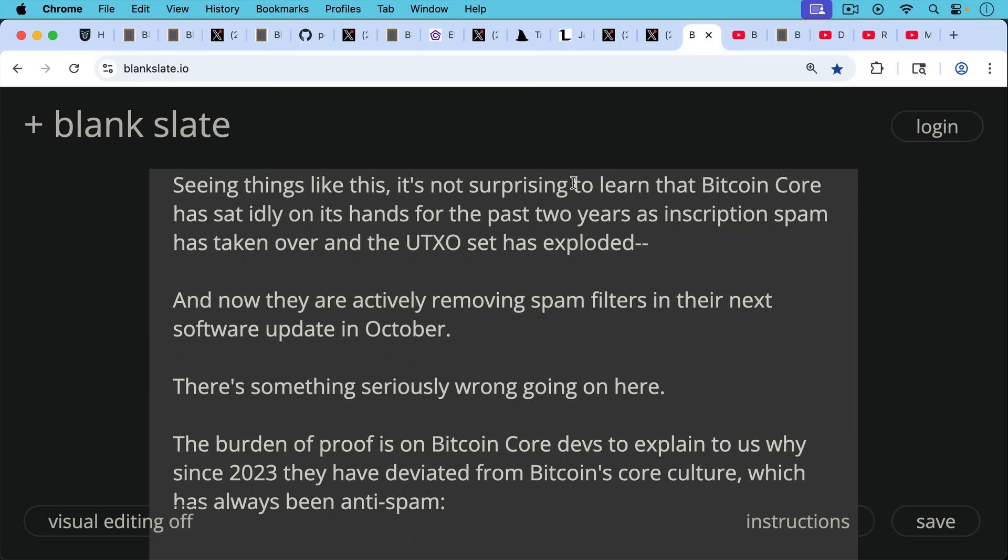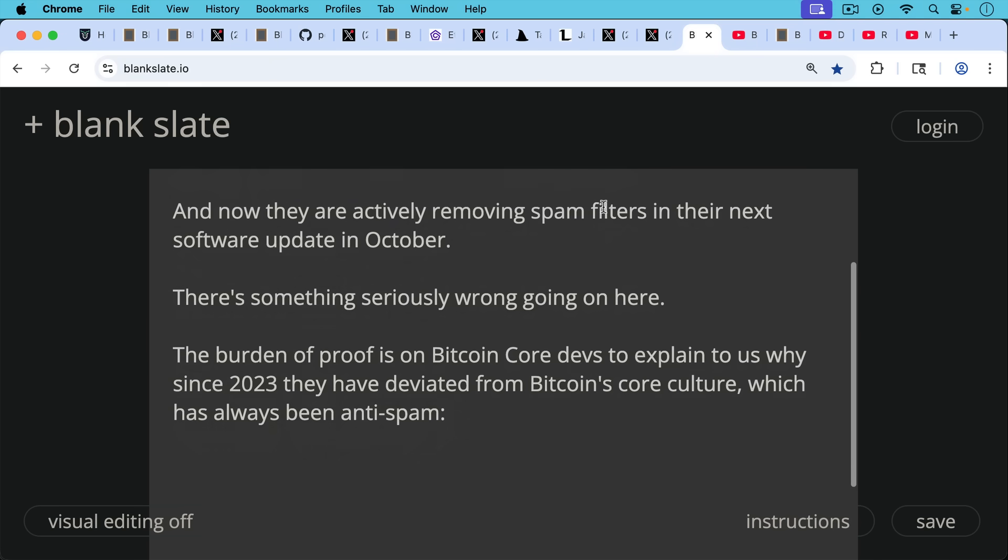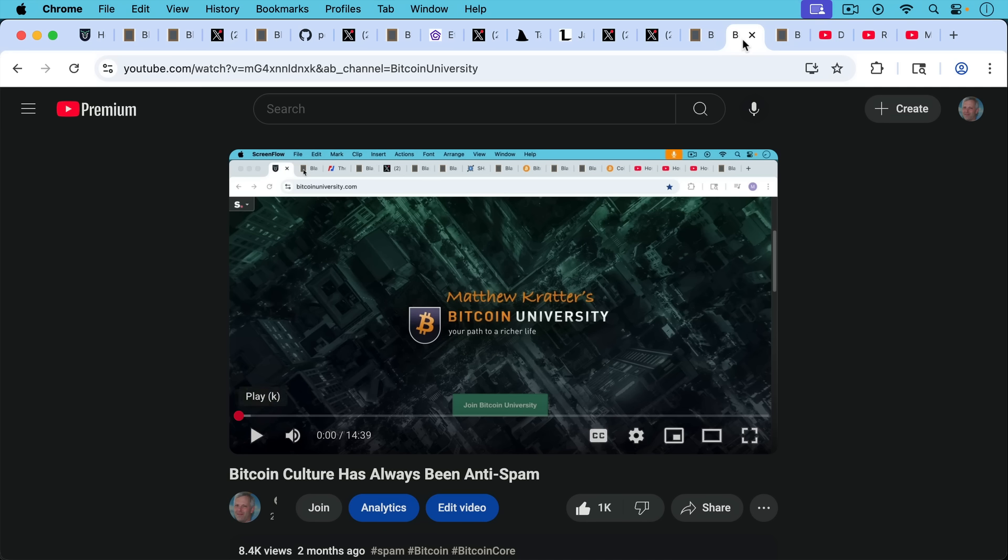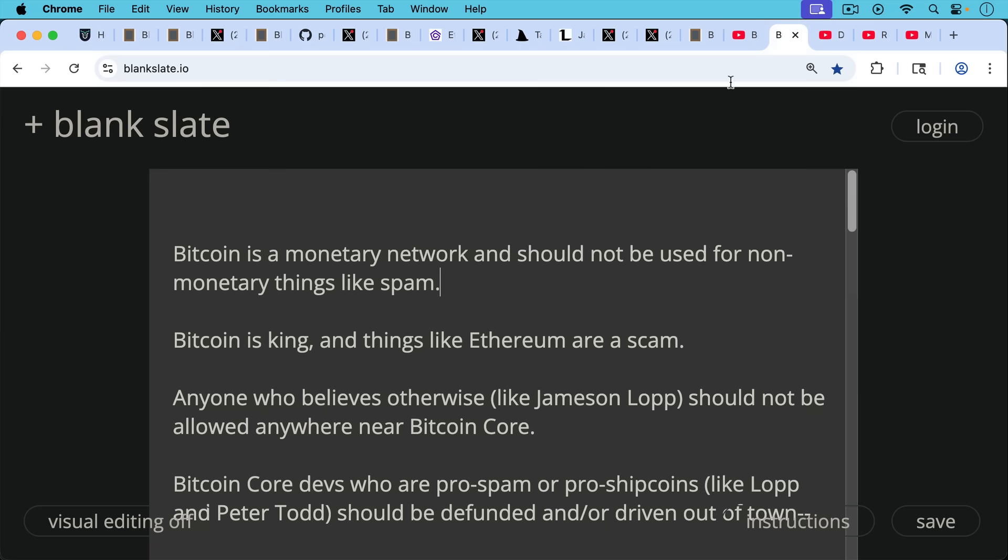So I think there's something seriously wrong going on here. And the burden of proof is not on us. The burden of proof is on Bitcoin core devs to explain to us why since 2023, they've deviated constantly and consistently from Bitcoin's core culture, which has always been anti-spam. As I talk about in this video, which I'll link to in the description notes below.